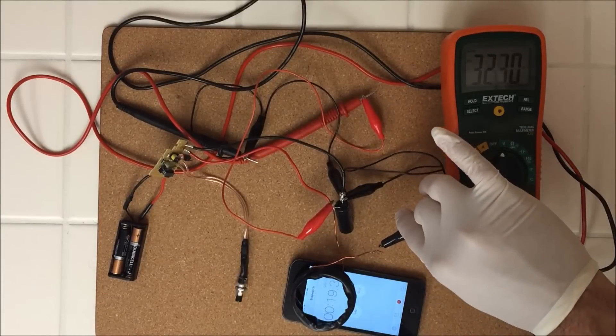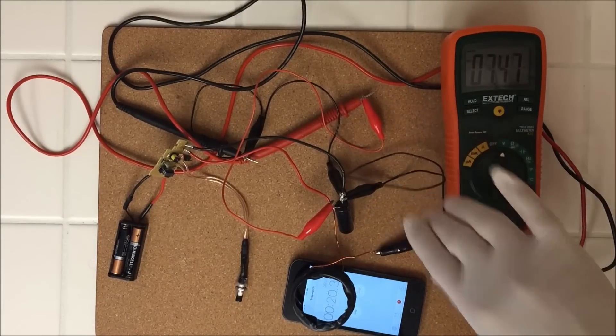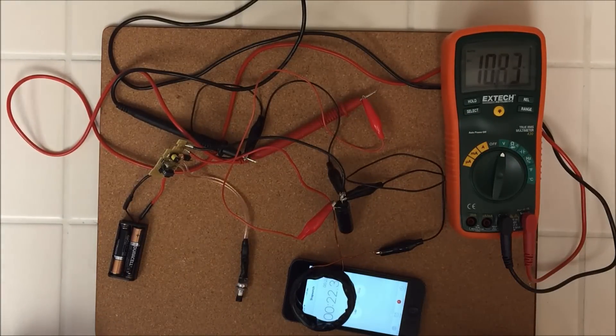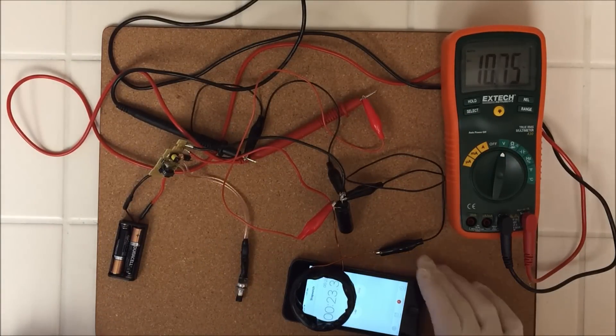And here are my results. The iPhone was not affected by the EMP generator at all.